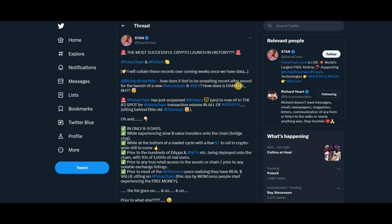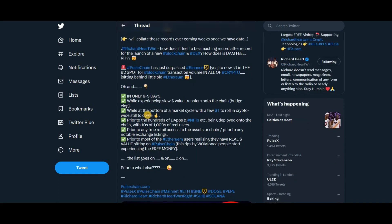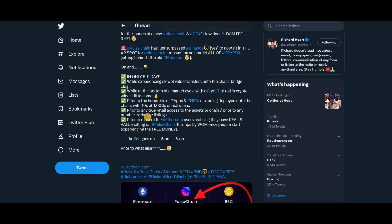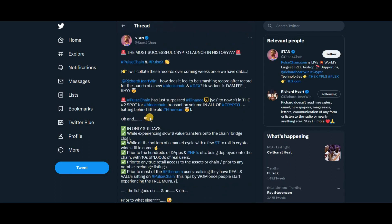PulseChain has just surpassed Binance to sit now in the second spot for blockchain transaction volume in all of crypto, sitting only behind Ethereum. He gives a summary of what's happened in eight to nine days—I think it's day 10 actually now.